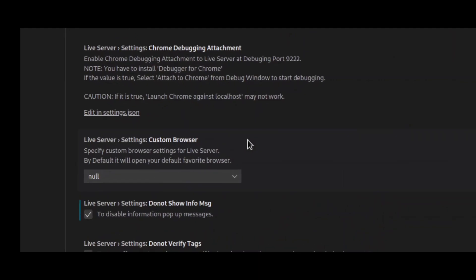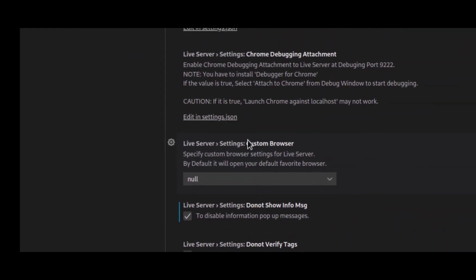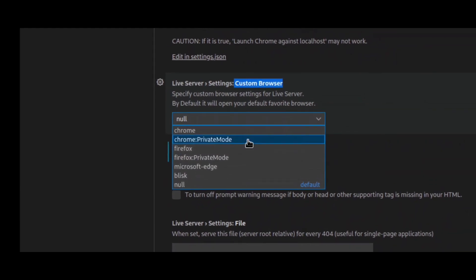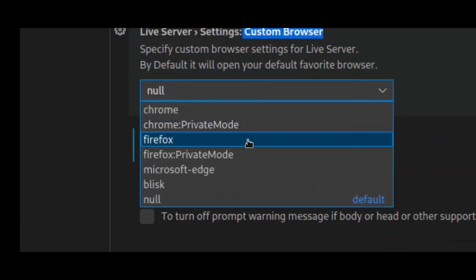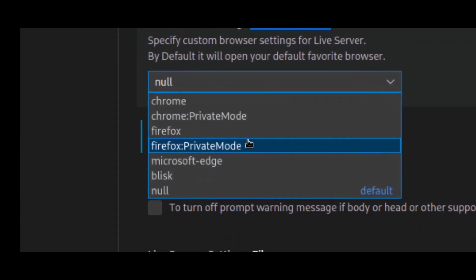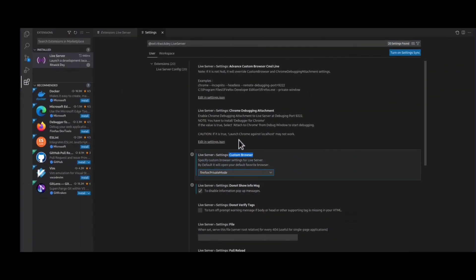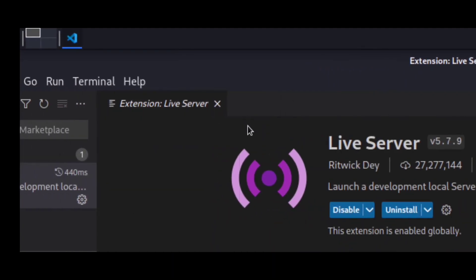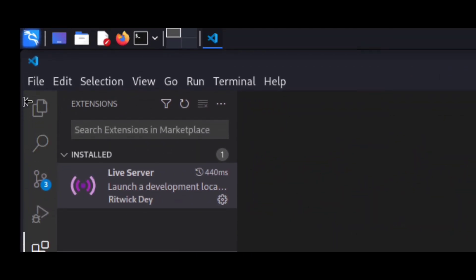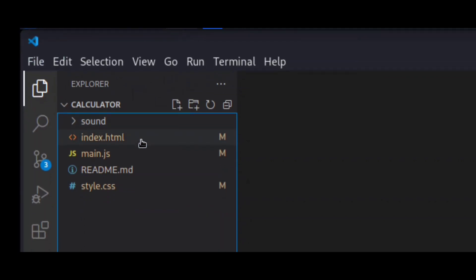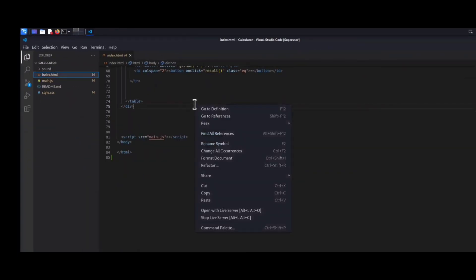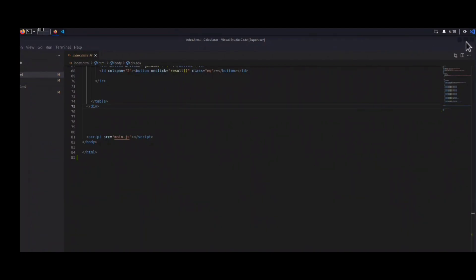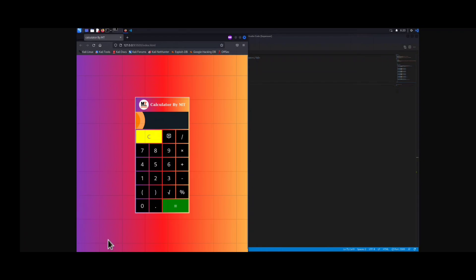To fix the browser not opening issue, go to the extension tab again, find Live Server, click the settings icon, then click 'Extension Settings'. You will find an option called 'Custom Browser' which is currently set to null. Click on it and select your favorite browser installed on your system — I have Firefox, so I'll select Firefox. It will automatically save. After that, open your project again with Live Server and your browser will open automatically.